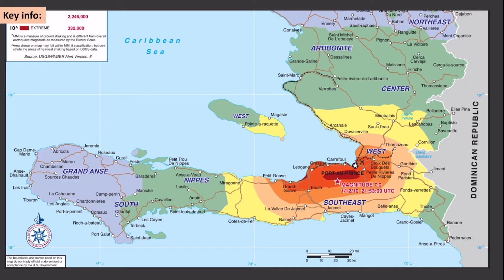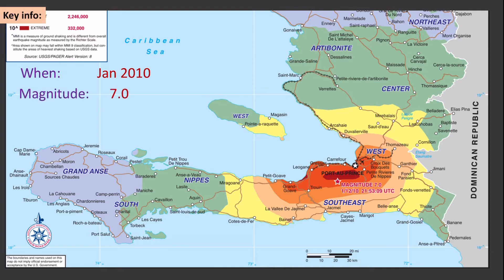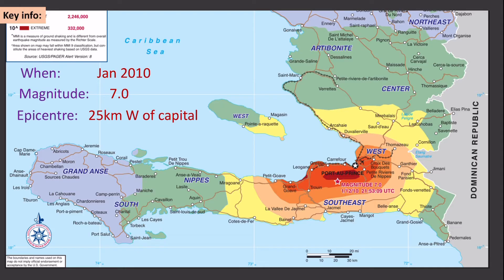Some background information: this obviously happened in Haiti, which is in the Caribbean. Haiti is an extremely poor country, and the earthquake happened in January 2010. It was a magnitude 7 and the epicentre was just west of the capital Port-au-Prince, in a place called Léogâne, which was therefore very close to a highly populated area. This map shows the Modified Mercalli scale, illustrating how people felt the impact, with the red areas showing the most extreme zones of the earthquake.